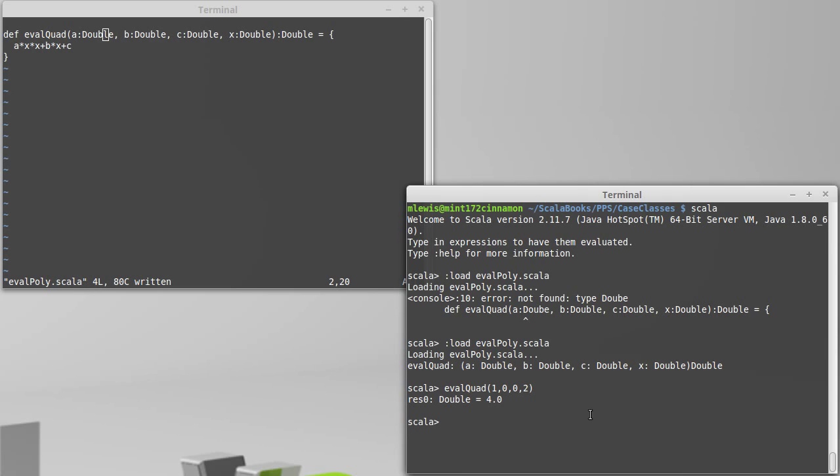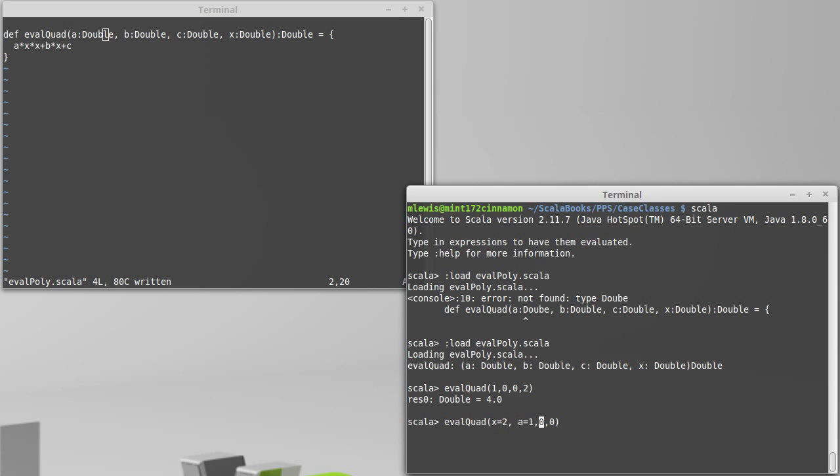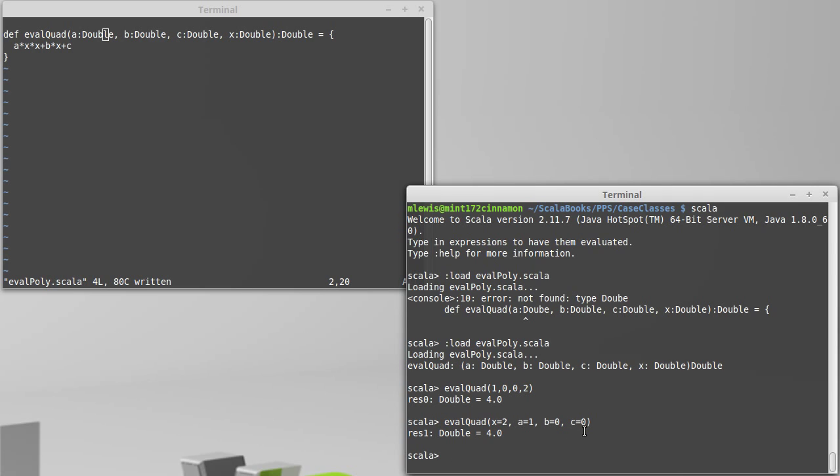Scala allows what are called named arguments. And so let's say I wanted to call this, but I couldn't remember where the x goes, and I decided I'm going to put it first. Well, this would be an incorrect call. But I can actually name my arguments and I can tell Scala which values I want for each one. So I can tell it that I want x to be 2, a to be 1, b to be 0, and c to be 0. And despite the fact that they're in the wrong order, it doesn't matter. So this can be a nice, helpful thing occasionally.